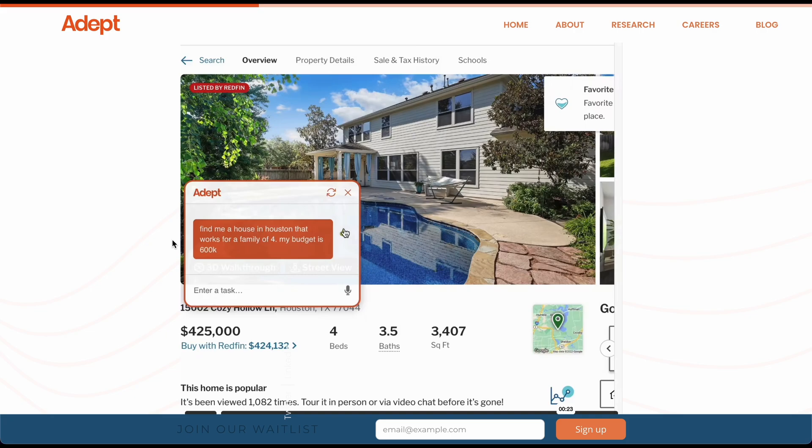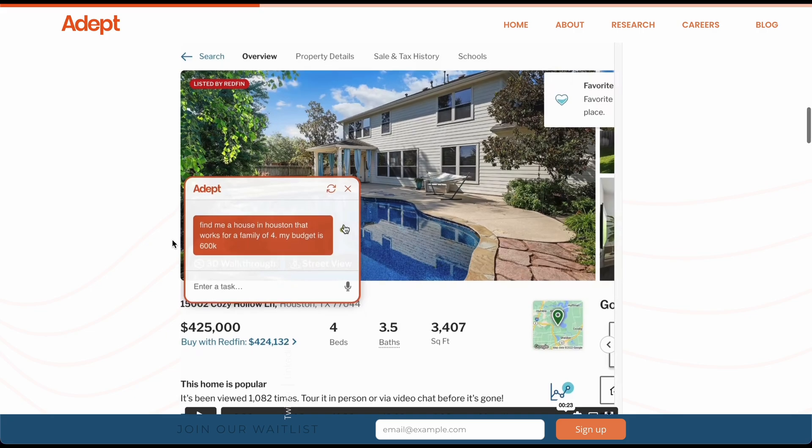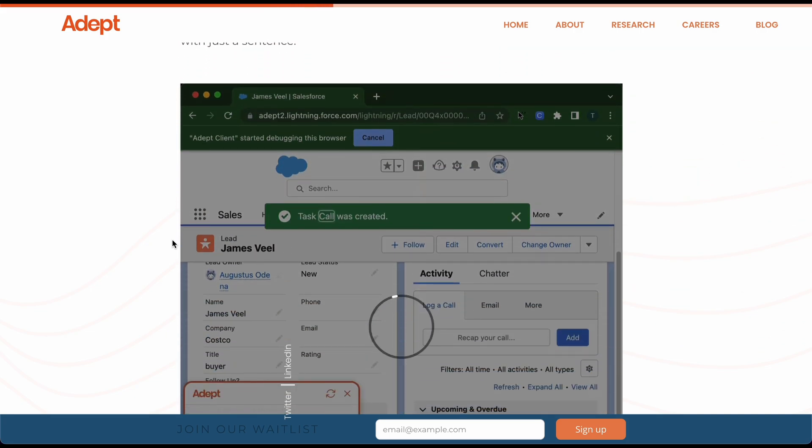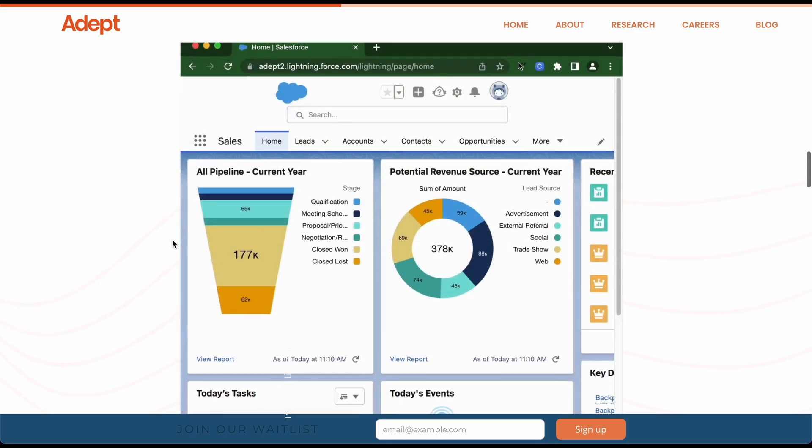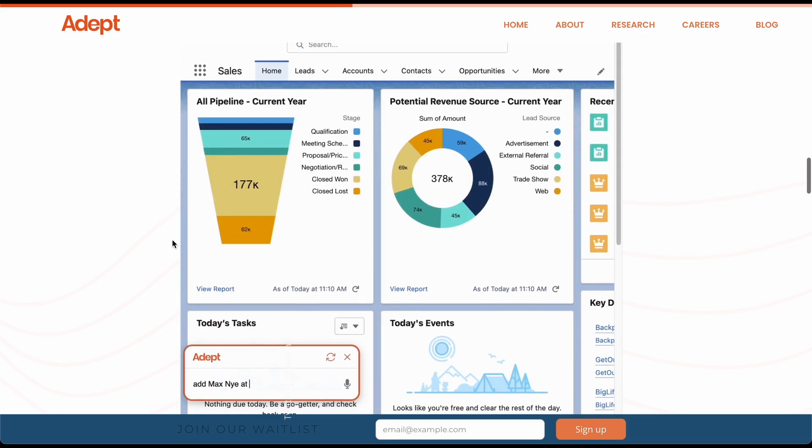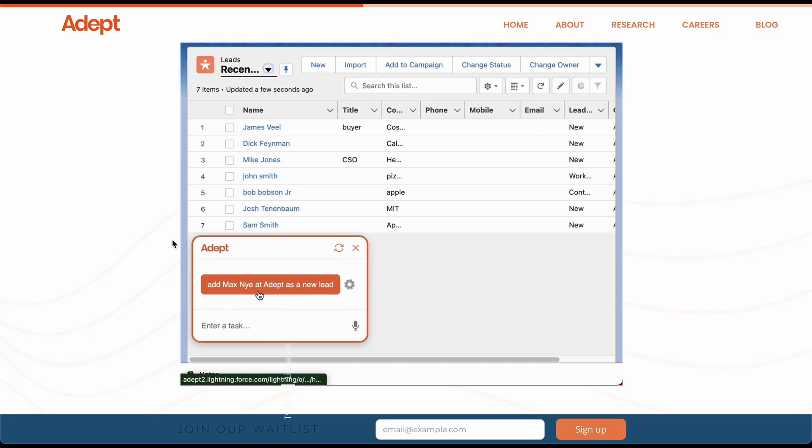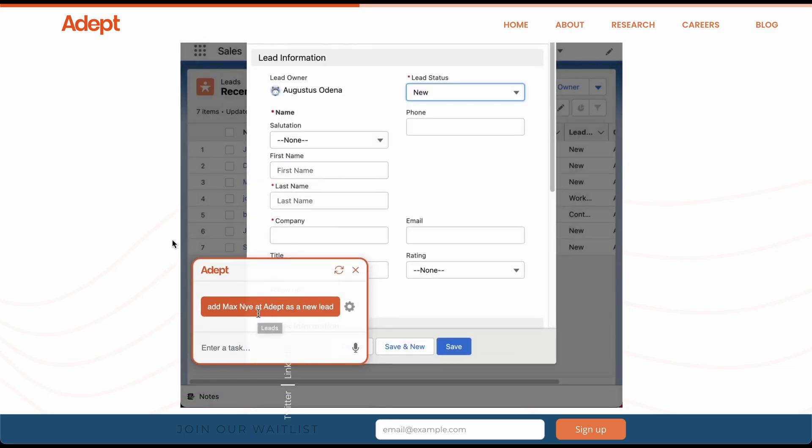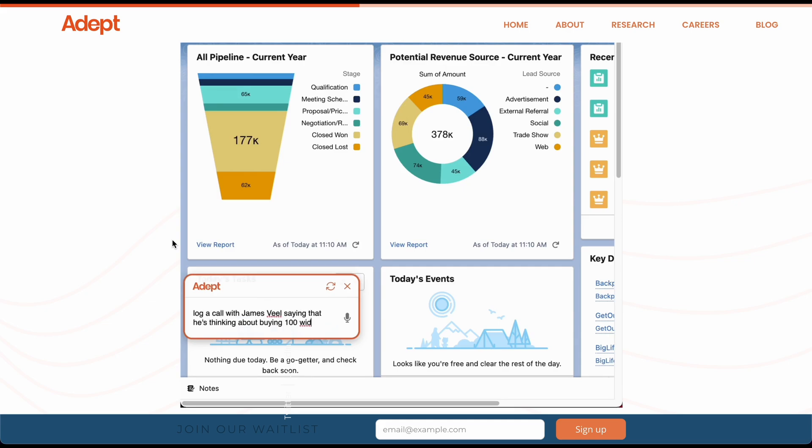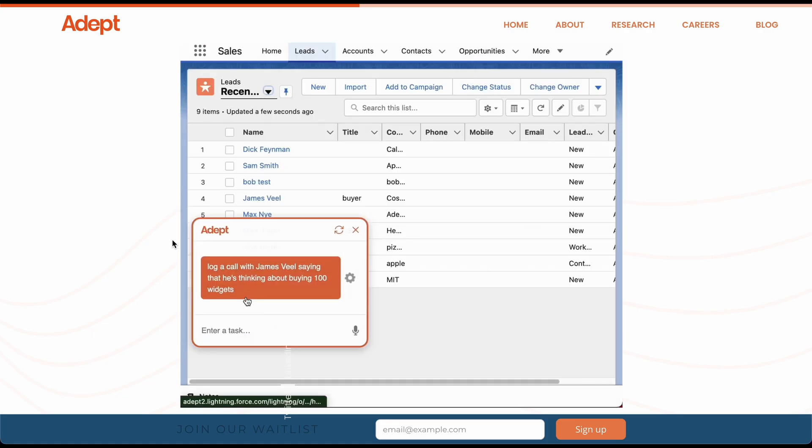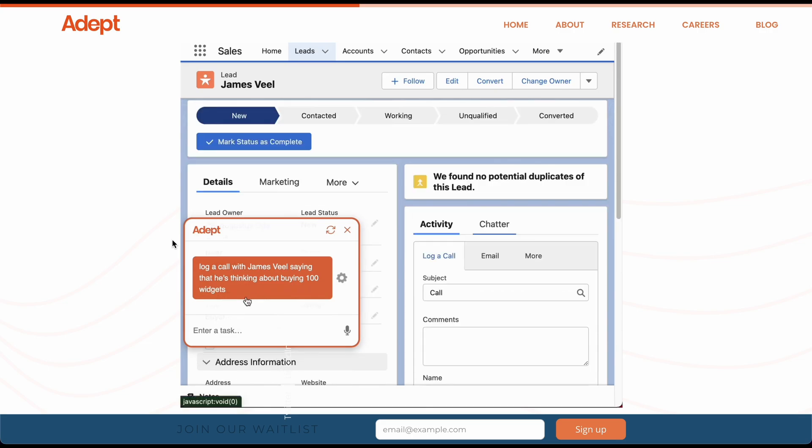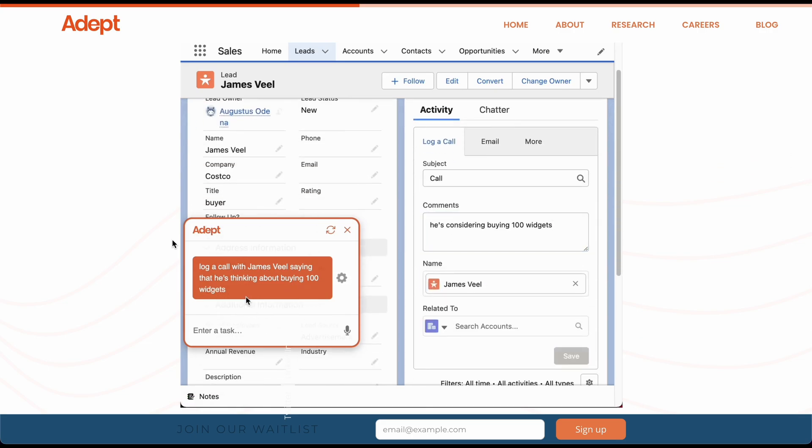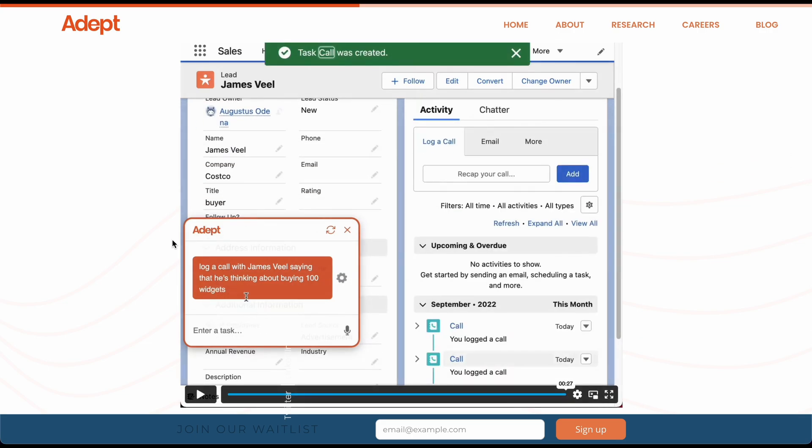Adept, this is just one example. Check it out. Let's go to example number two. This is Salesforce, and this could work for any sort of onboarding or whatever. It says, add Max Nye at Adept as a new lead. So it's using Salesforce, typing his details, Max Nye, company Adept, and it's automatically doing that. And now look at this, it's gonna say log a call with James Veal saying that he's thinking about buying 100 widgets. So now, it's automatically typing this in.